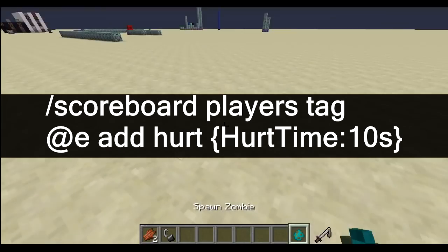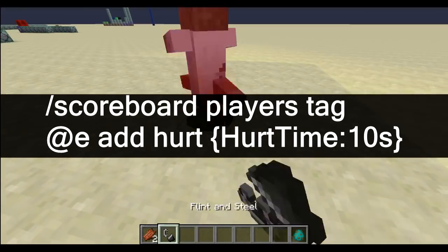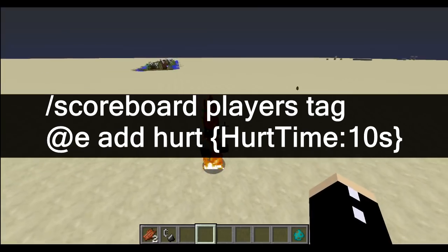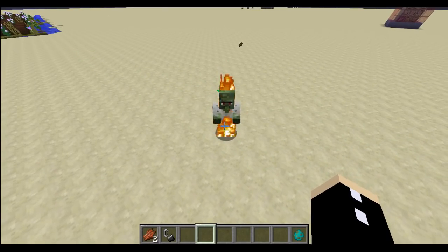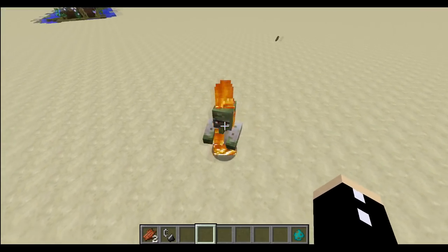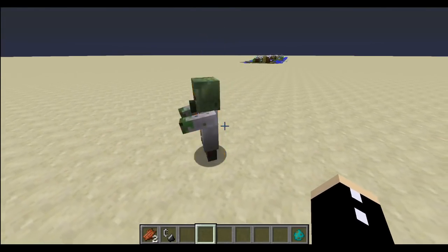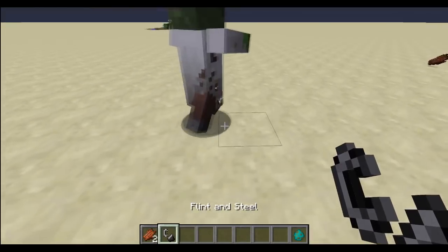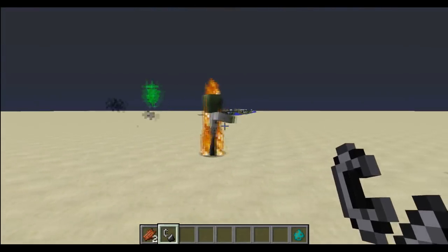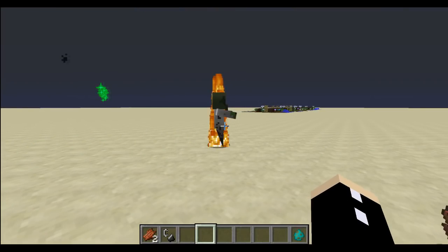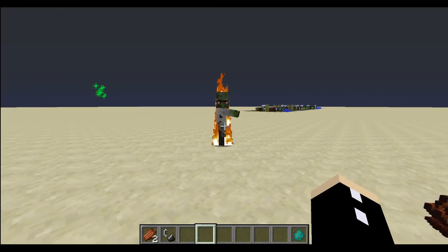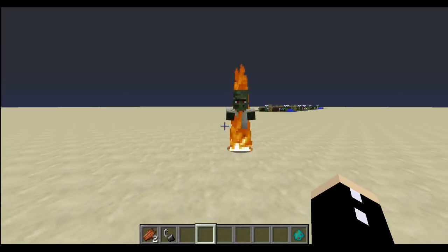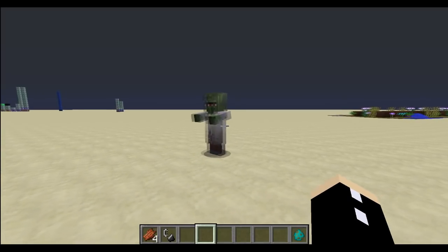10 ticks applies to when you initially hit a mob — when it initially gets damaged. There is a limitation in that this will not work when an entity is killed, because the entity is considered non-existent at that point, and also when an entity takes continuous damage like from fire. As you can see, it only registers the command from that initial damage taken.